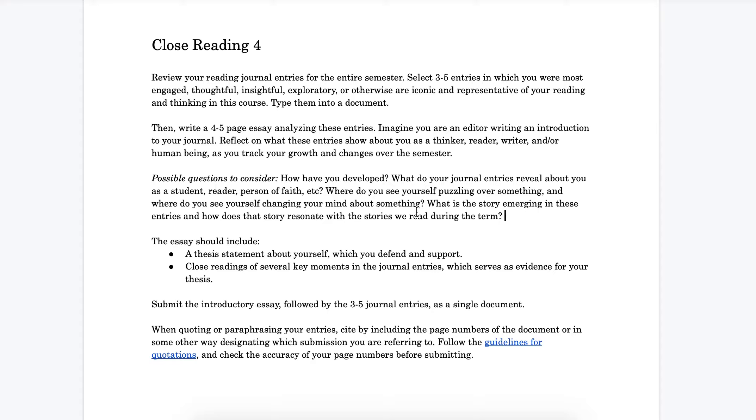Obviously it would be very difficult and cumbersome to try to do all of these questions in these suggested possible questions lists. Just pick one or two that form for you that unifying concept for your introductory essay.